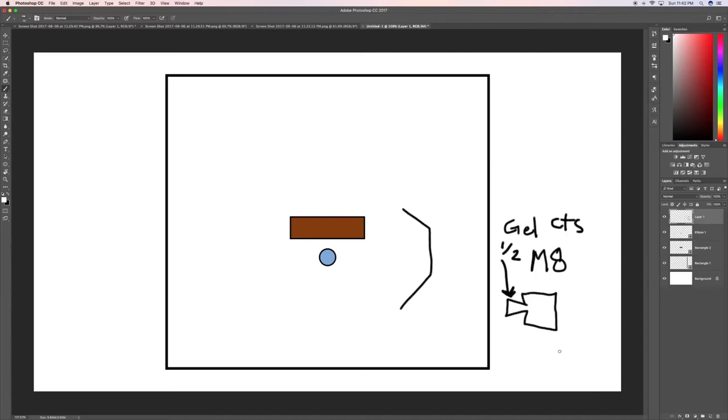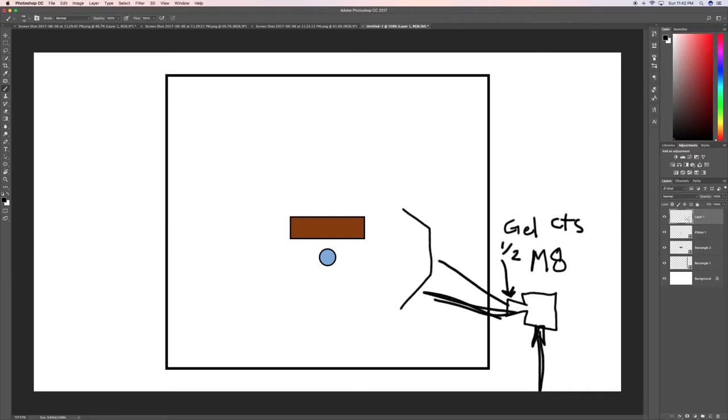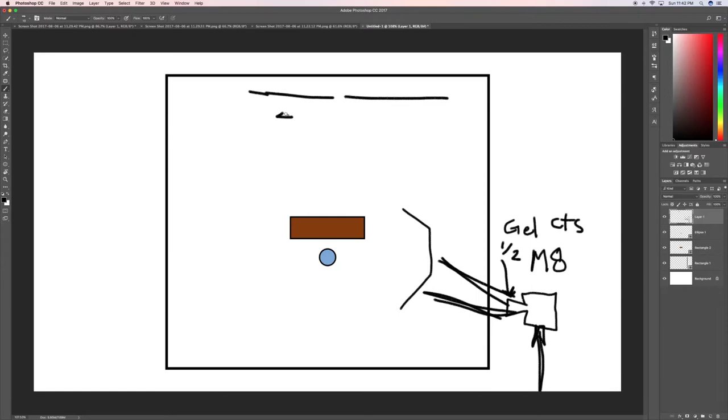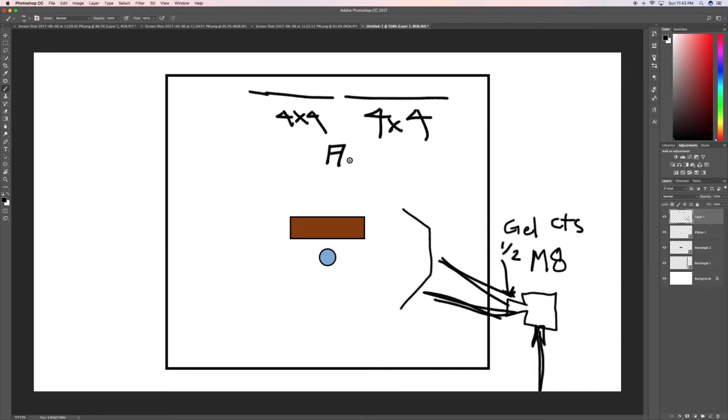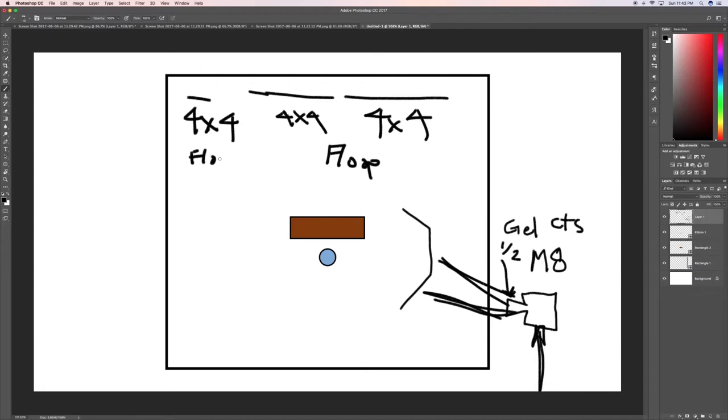So right here, we had a big Aerie M8 and that was just shining straight through. We weren't diffusing it at all, weren't doing anything. It was just shining straight through. Over here, we had two floppies, 4x4 floppies. Right here as well, 4x4 flop. And then over here as well, another 4x4, 4x4 flop. So yeah, I mean, it was that simple.